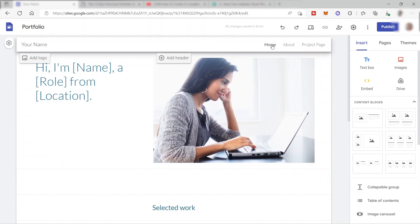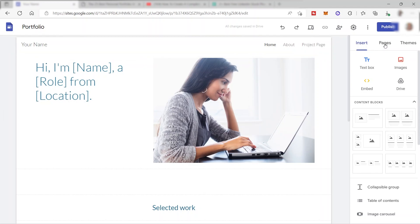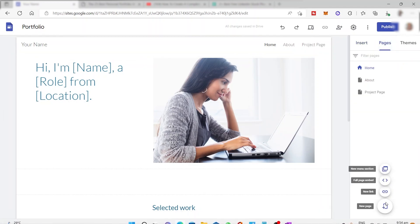From our template, we already have three pages: the About and the Project page. You can also add more pages by clicking the Pages section, then clicking the add icon. From there you can add a new page, a new link, or a new sub-section — it depends on you.